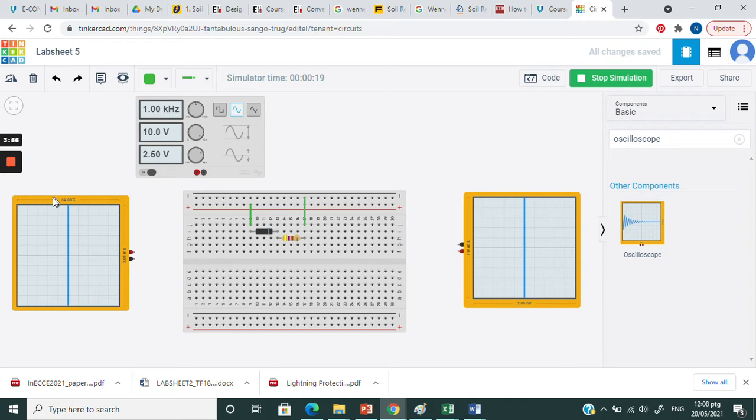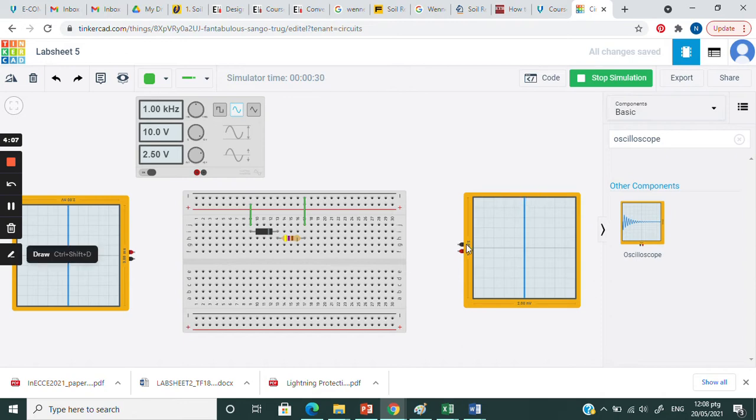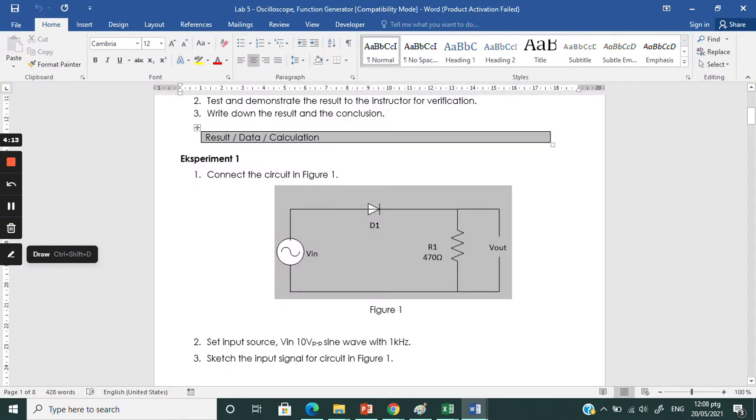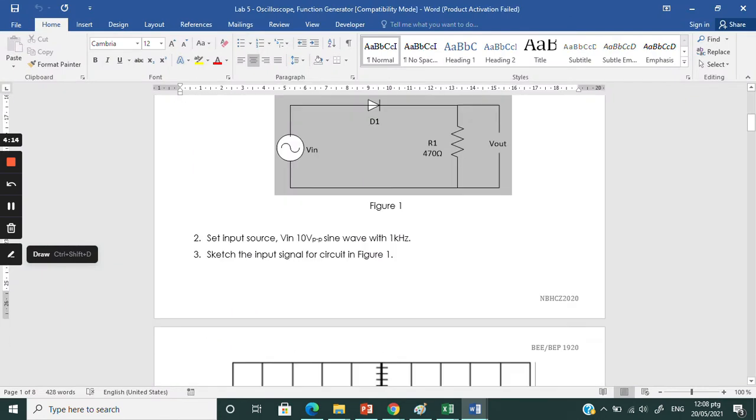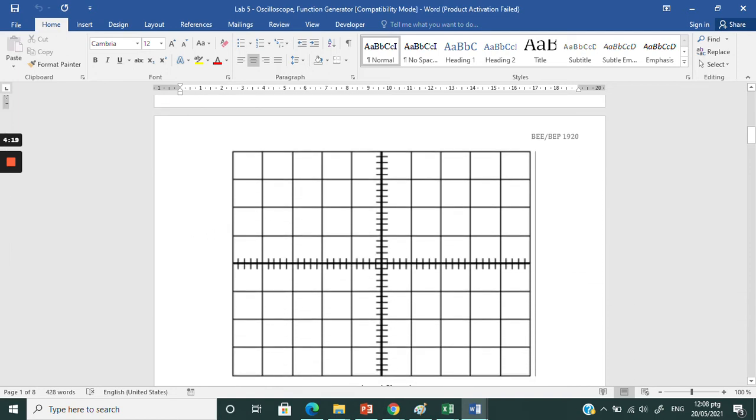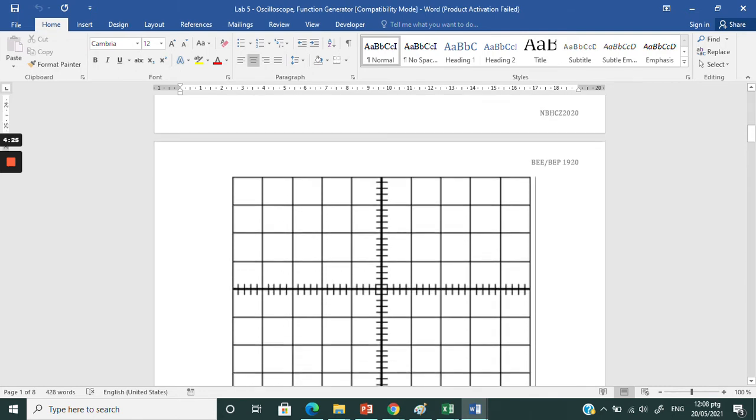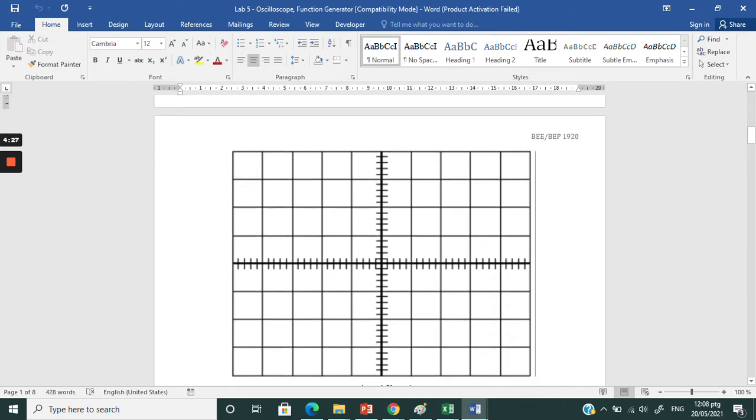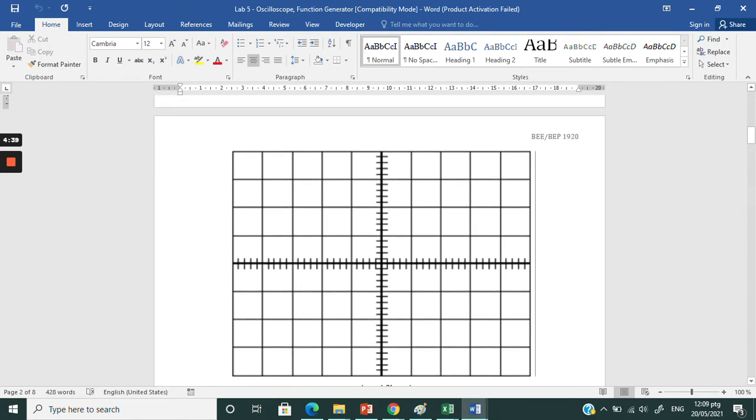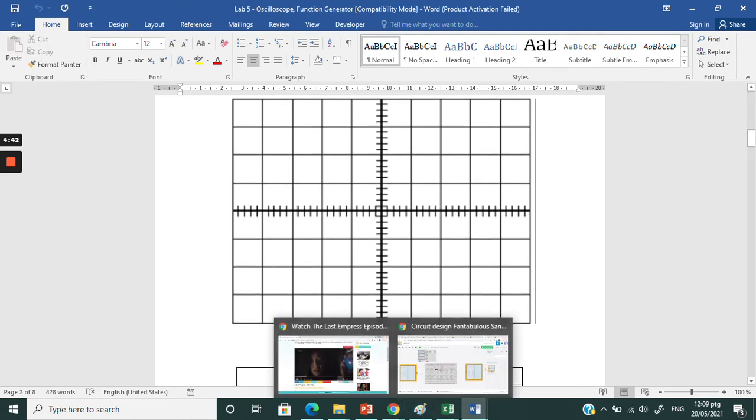I will need two oscilloscopes as I need to measure the input signal and the output signal. The left one is for the input and the right one is for the output. If you refer to your lab sheet, we need you to sketch the input signal. Since you are using the TinkerCAD, you may put inside your report just screenshot the wave that appear on your oscilloscope.